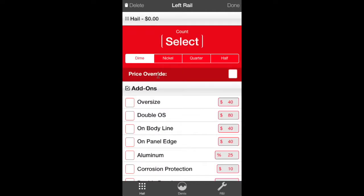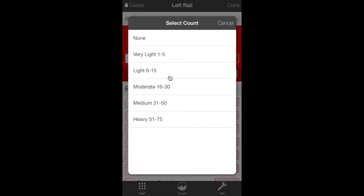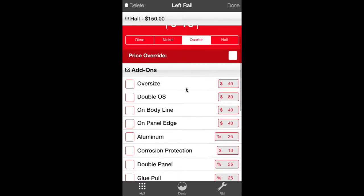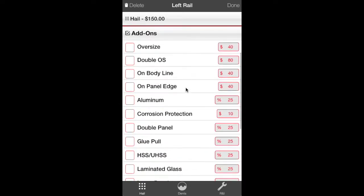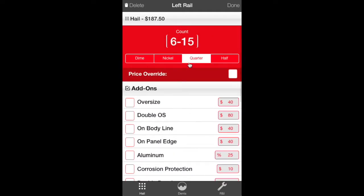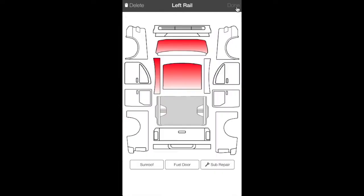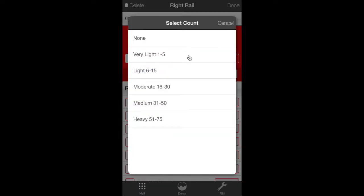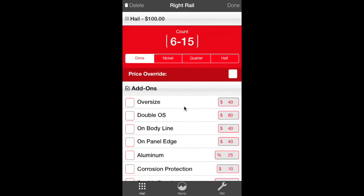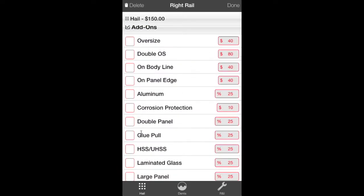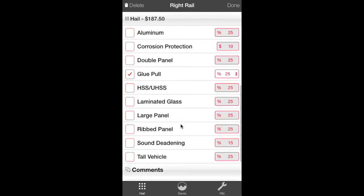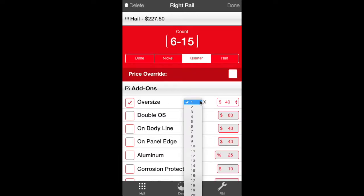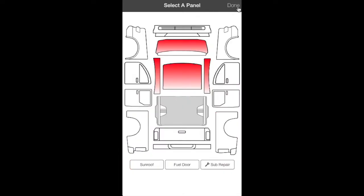Now we're going to go to the rails. Same thing. Dent count. We'll click it. 6 to 15 quarters. And then, as we know, on rails, we'll get the glue pull for the 25% for the double panel. No oversize. You can also do a price override if it's something different or you want more money for it. It's entirely up to you. We're going to click the right rail. 6 to 15. We're going to judge them as quarters. Glue pull. We want our 25% markup for it being a rail. And then, we're going to have some oversizes on this one. Let's say we got two. It adds it all up to the top. Gives you a price on the rail.